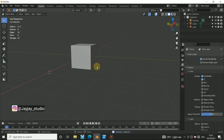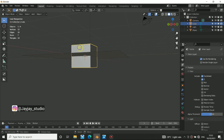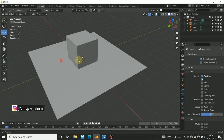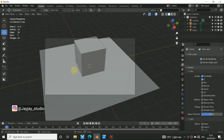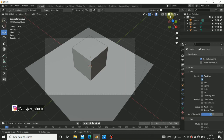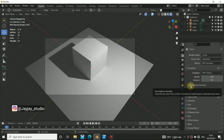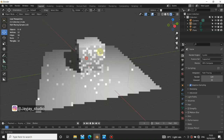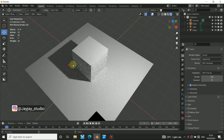Let's add a plane here just for reference, then scale it up a bit and drag the cube up. When you tap the camera view, we can render this. The first thing I want to do is set my render to Cycles — it's already in Cycles. I'll just change this to GPU compute so I can work more efficiently.